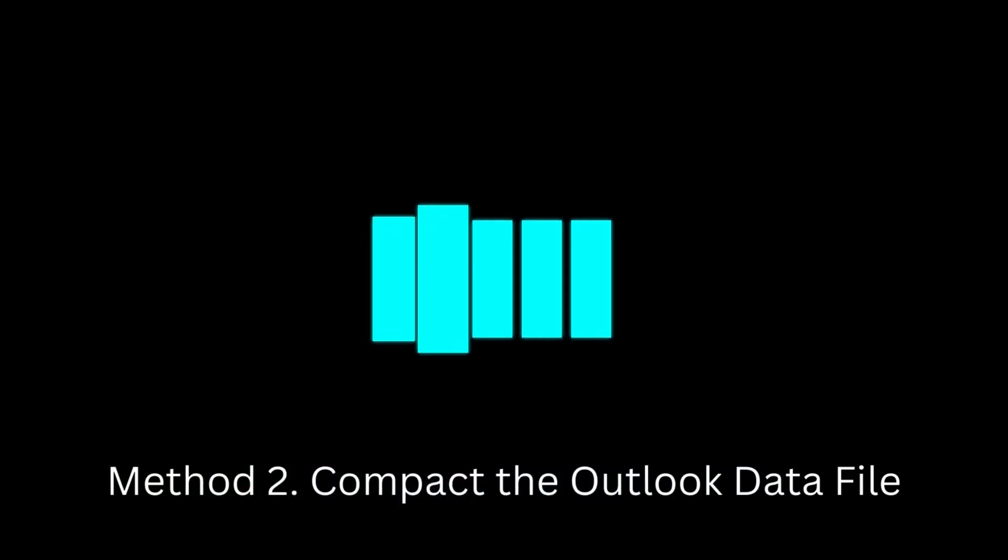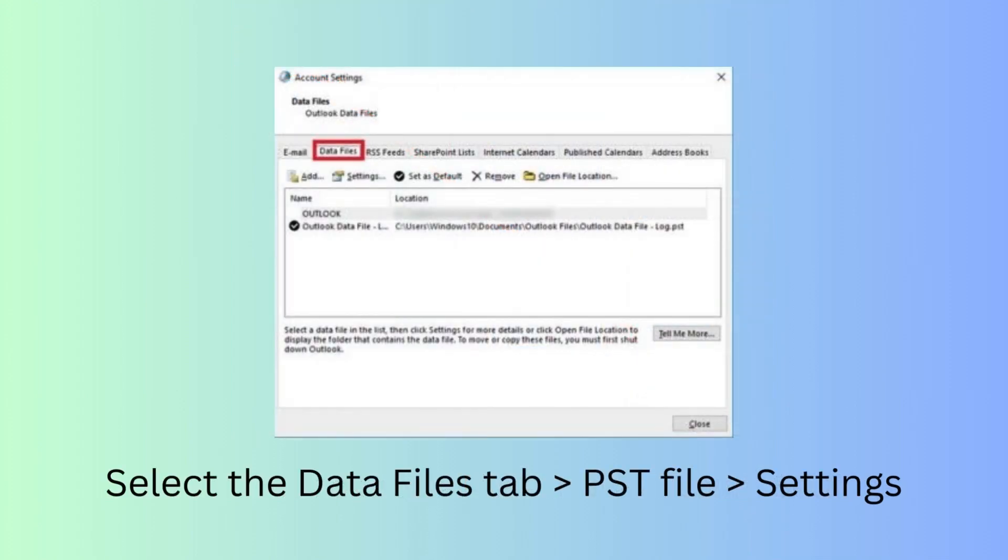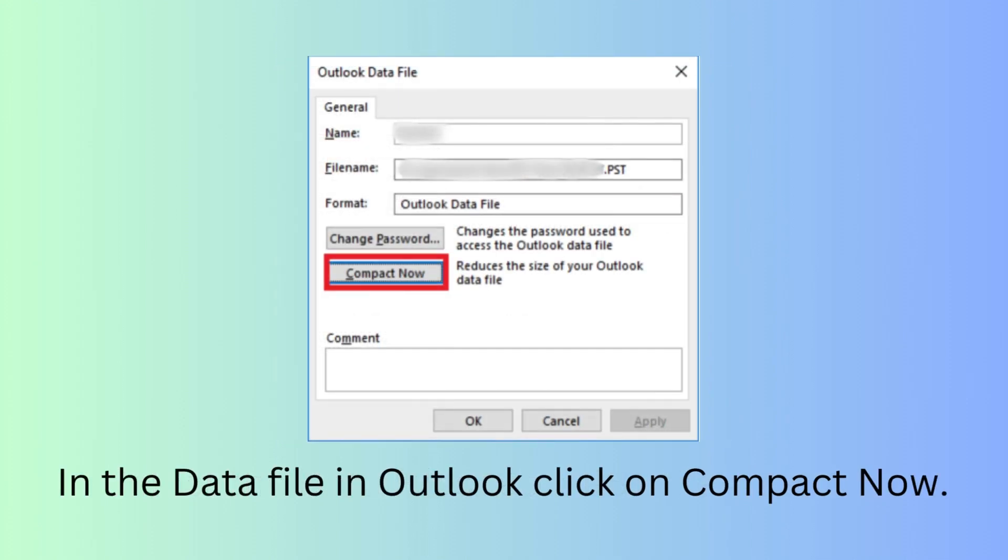Method 2: Compact the Outlook data file. Open Outlook and click on the File option. Go into Info and select Account Settings. Select the Data Files tab, then choose PST File and Settings. In the Data File in Outlook, click on the Compact Now option.